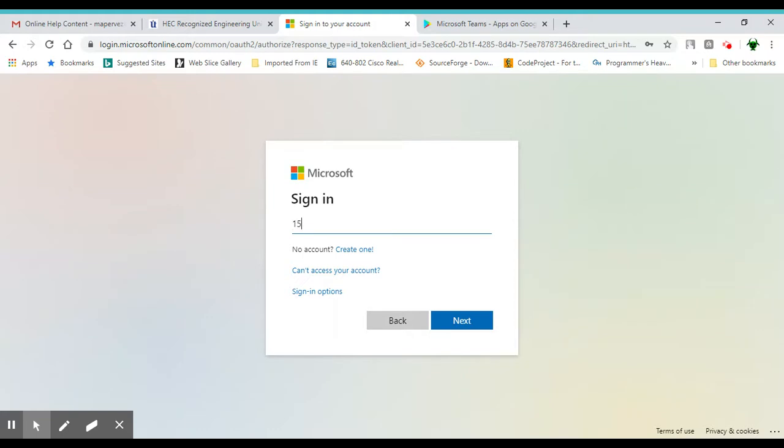The credential would look something like this. It would be your username, that's your roll number, followed by uitu.edu.pk. Not to be confused with your UIT email address which is at uit.edu. This one is uitu.edu.pk. Ensure that you enter your Microsoft credentials and not your UIT email address.